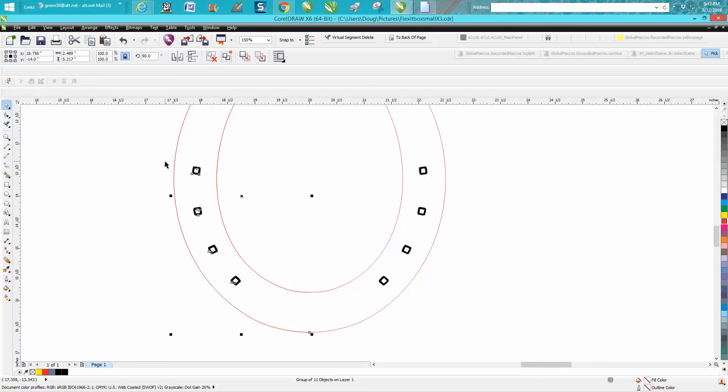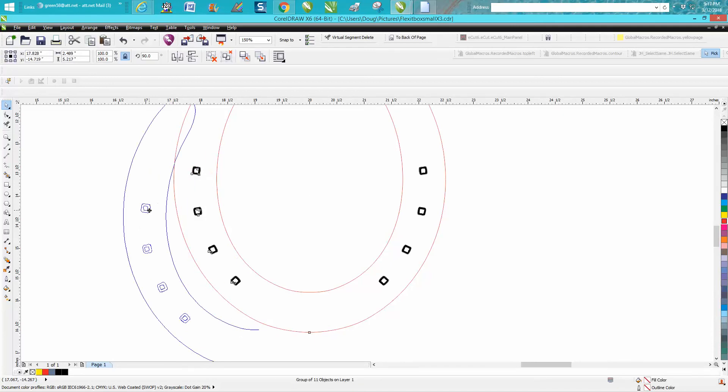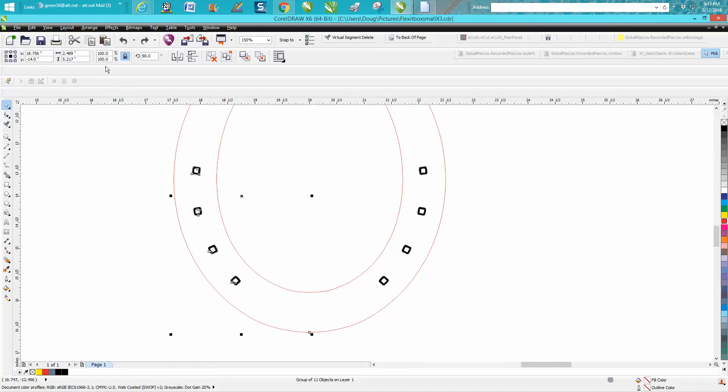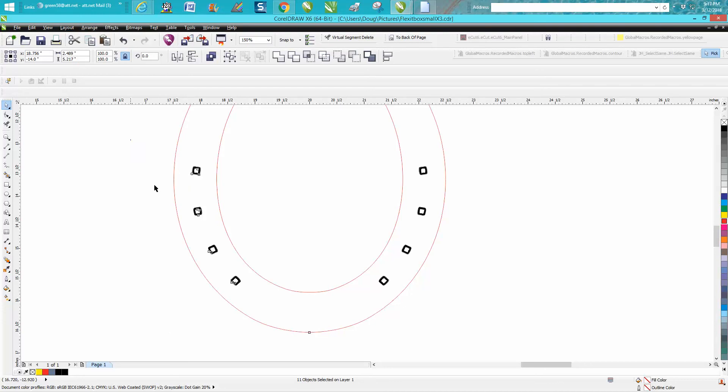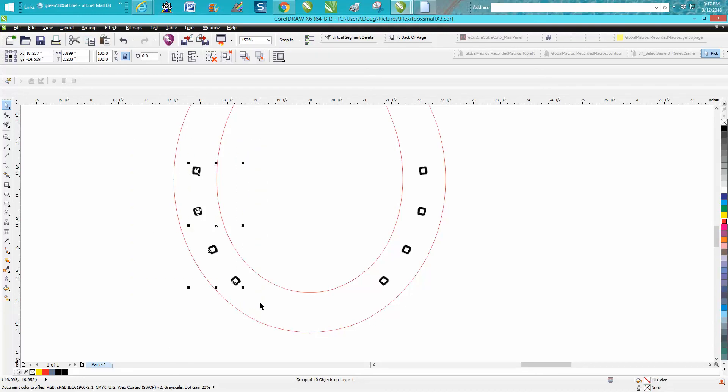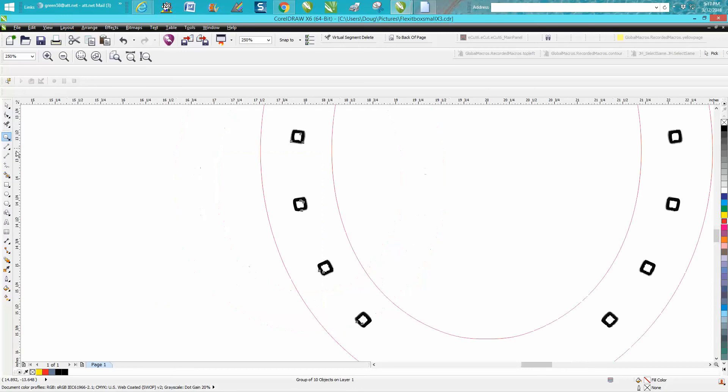We need to see if these are grouped together. The whole thing's grouped together and I've actually got another duplicate underneath there. We need to go up to arrange, ungroup. Then we want to group these—this is pretty important. Ctrl+G to group those together.